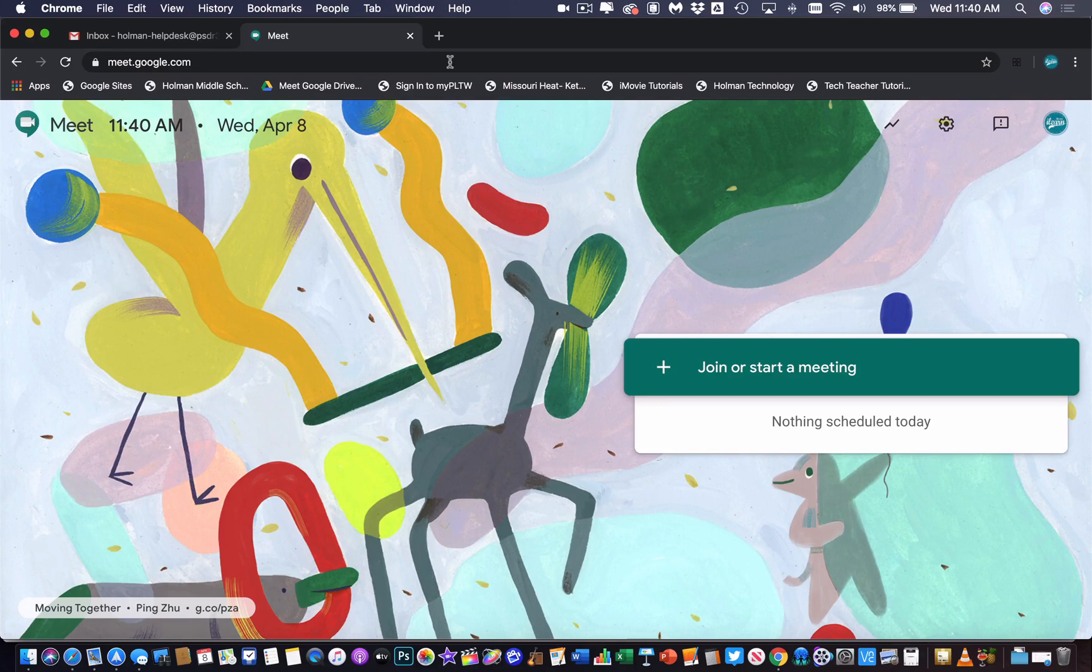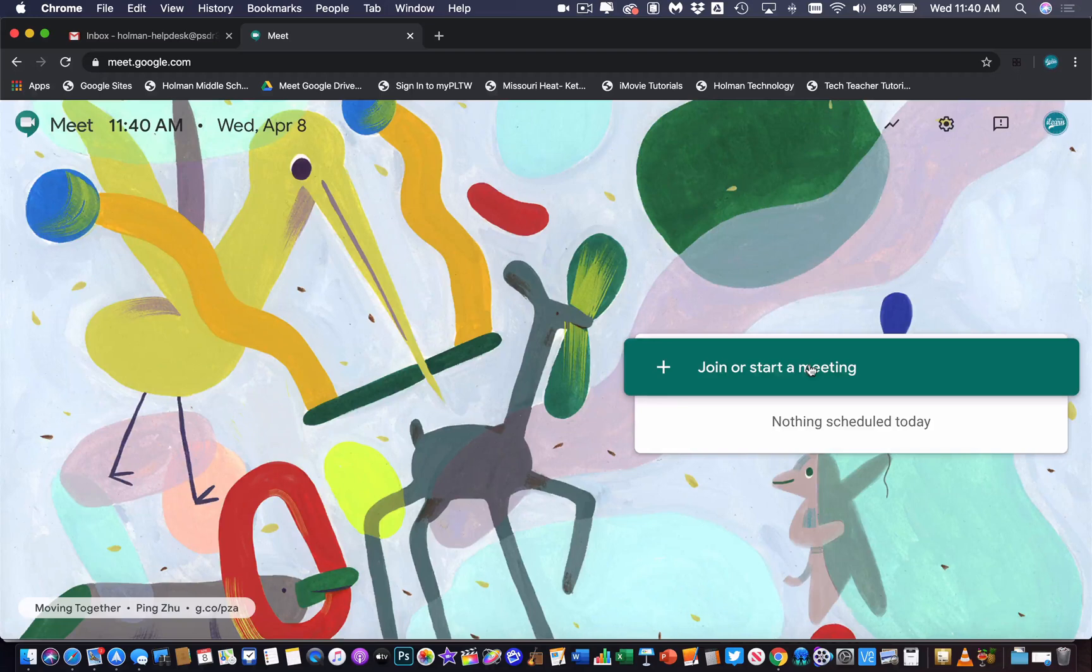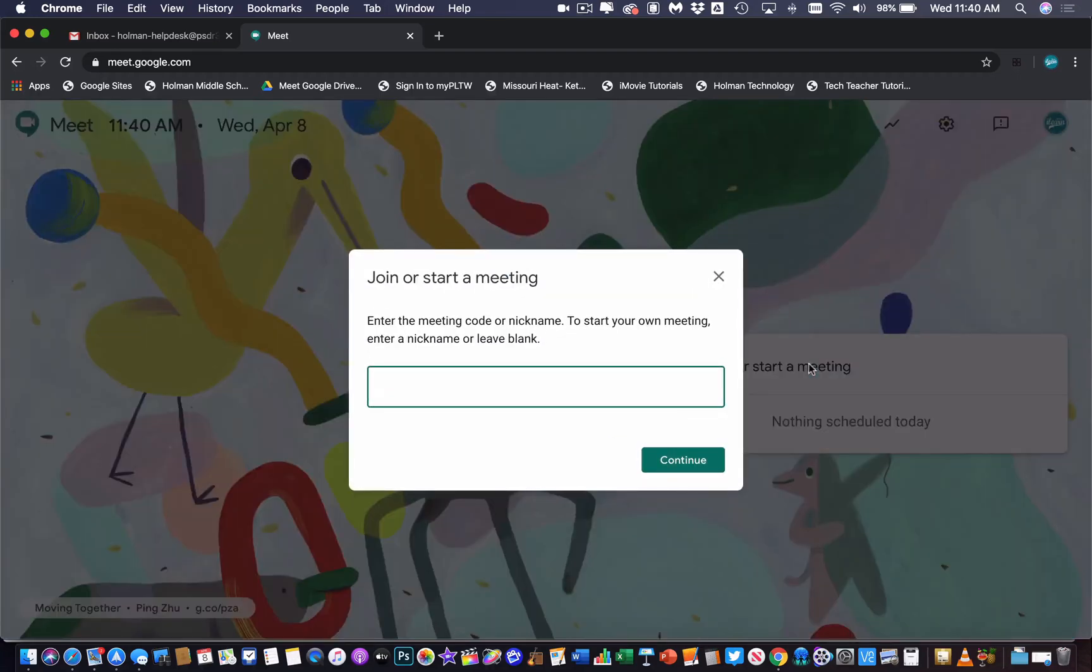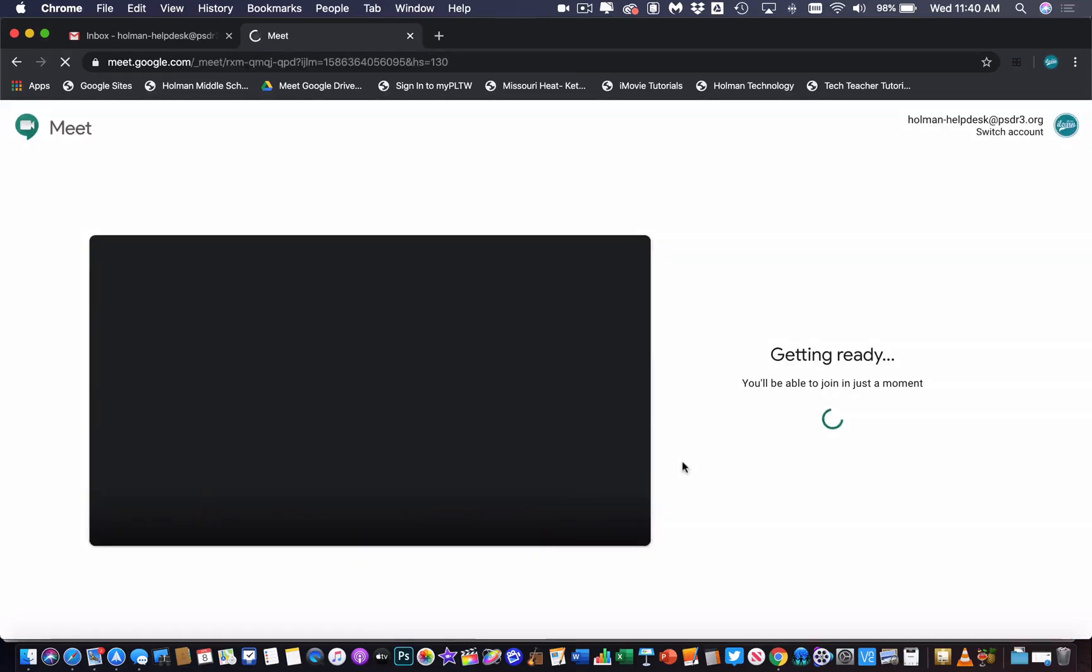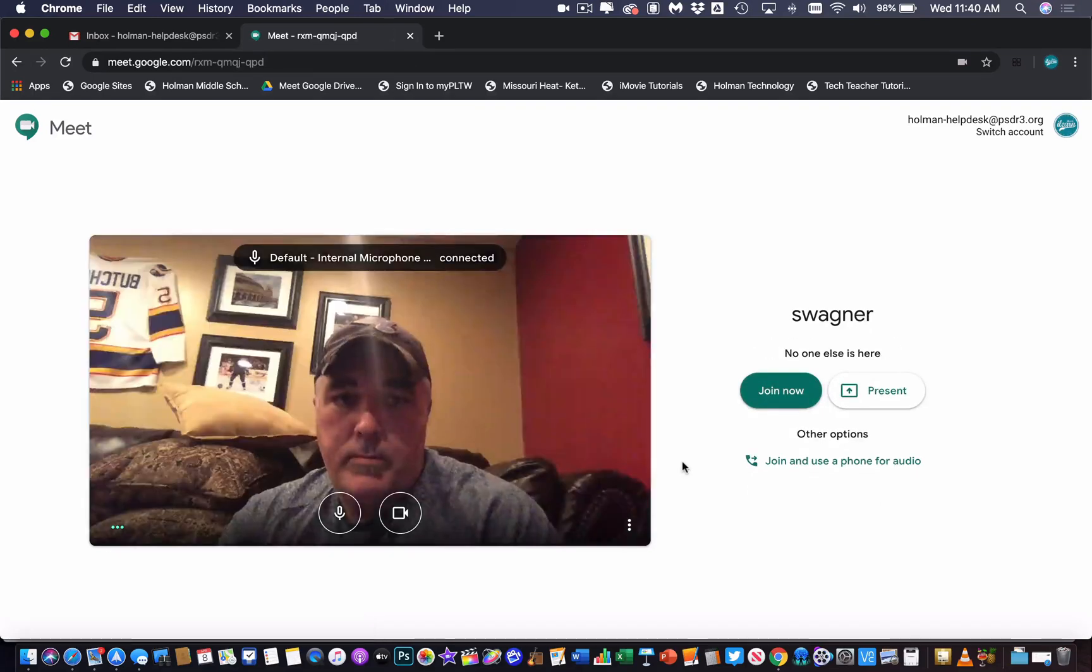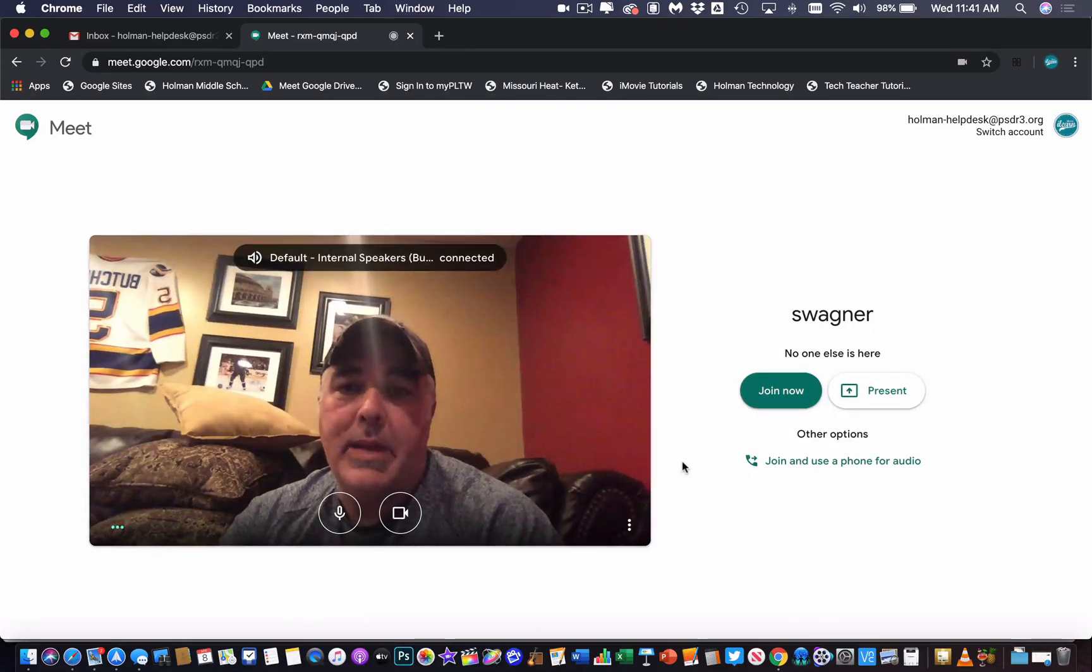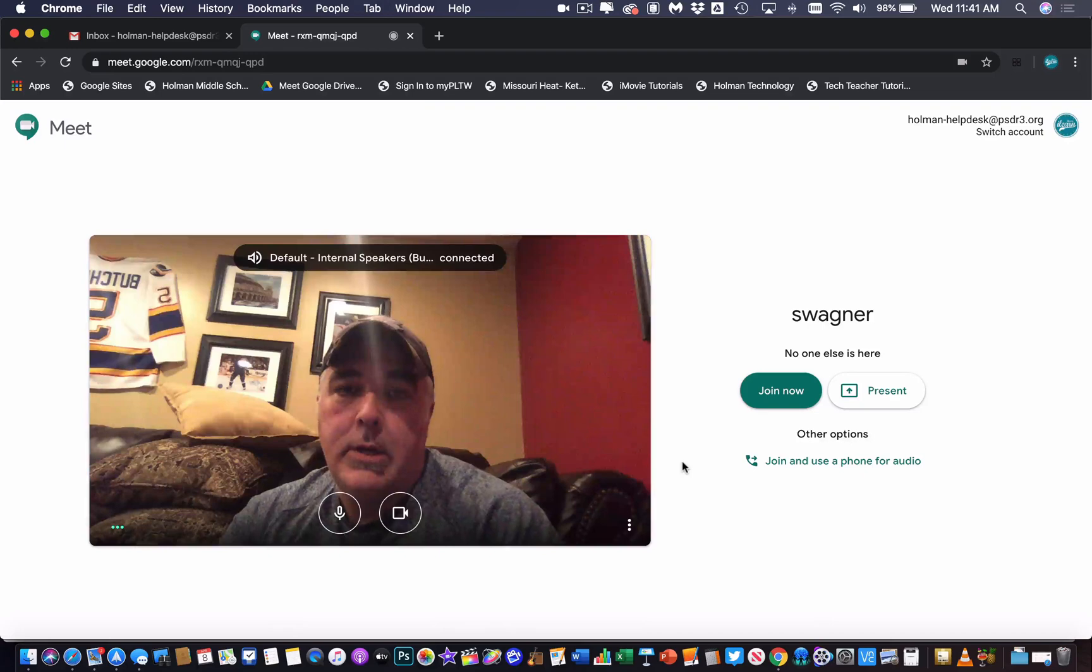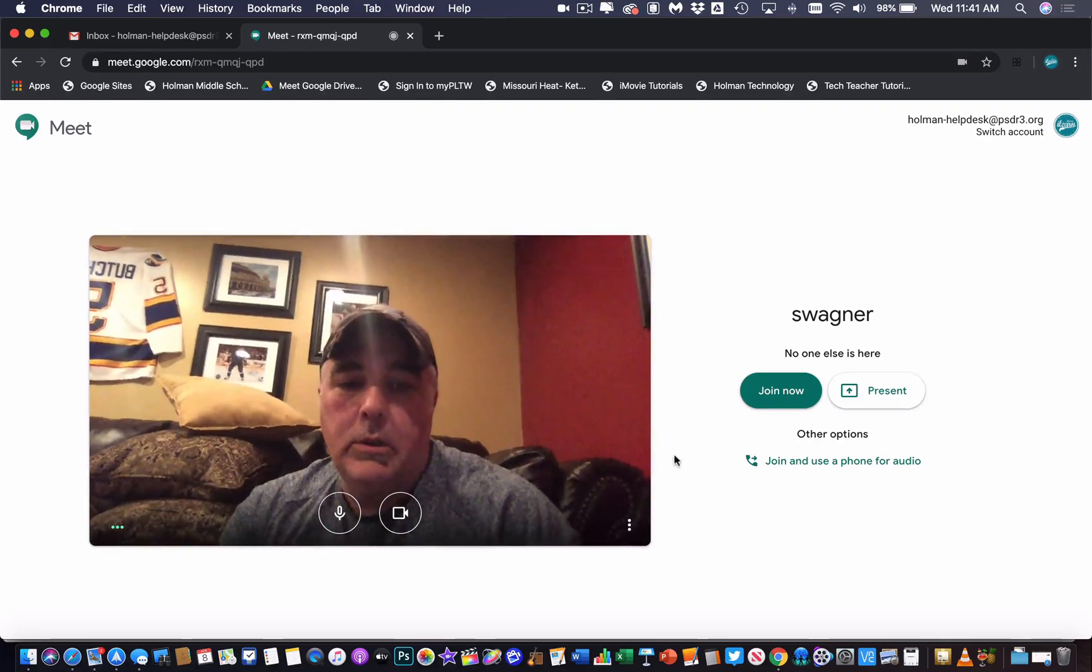From the student side, all they're going to do to join a Meet is simply hit Join or Start a Meeting. They can either do this from a browser or using the Meet app on their iPad. All they have to do is put in your code. Once they type in the code and hit Continue, they are now joined in your meeting, and you no longer have to give out links.